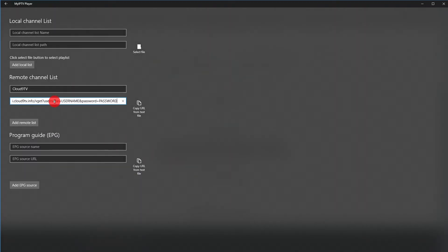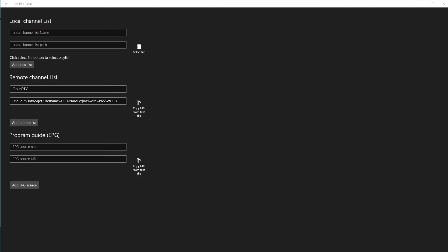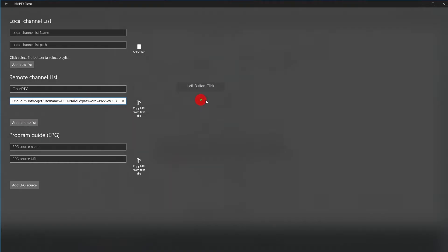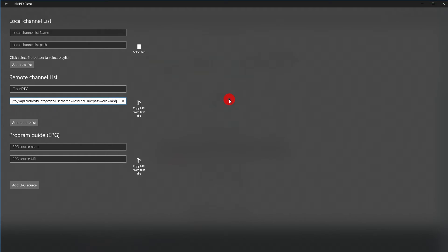Paste the URL into the field and edit username and password with the credentials you received in your order complete email. Please do not use the credentials you see here. These are for testing and will not work for you.